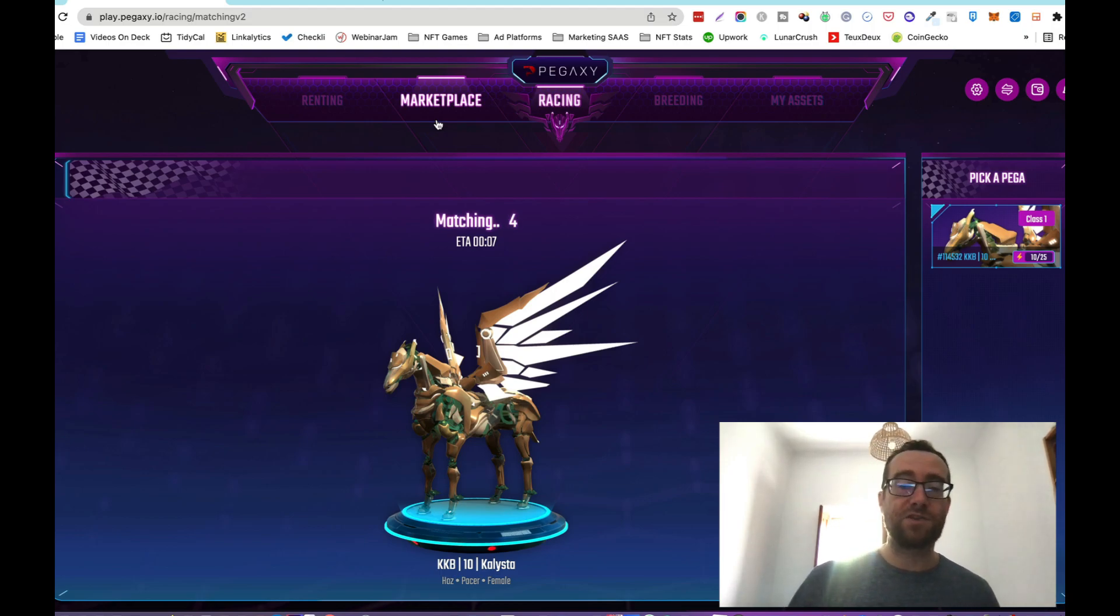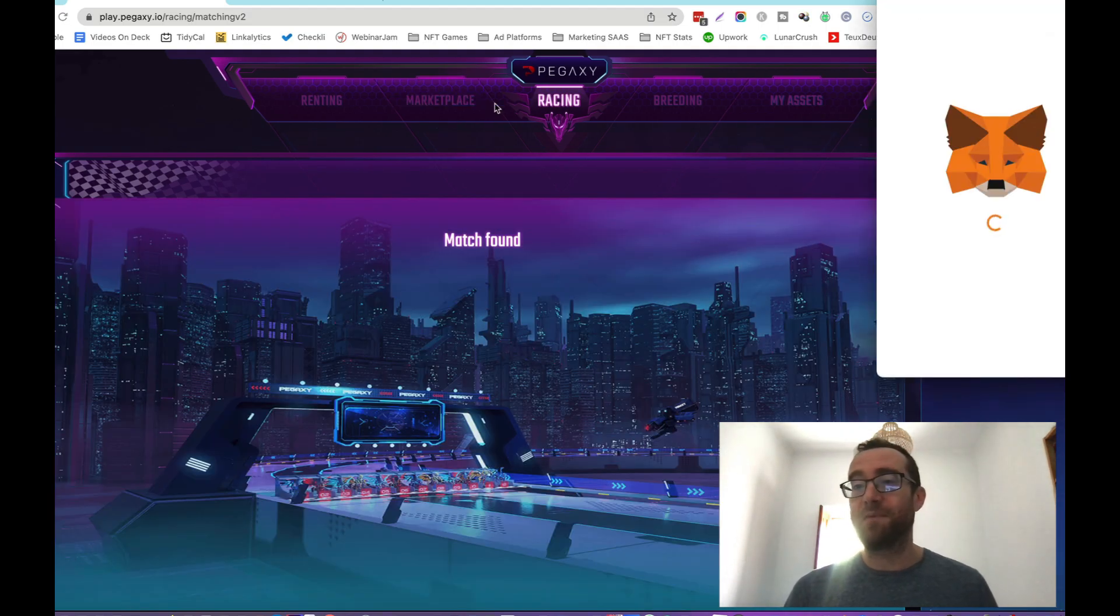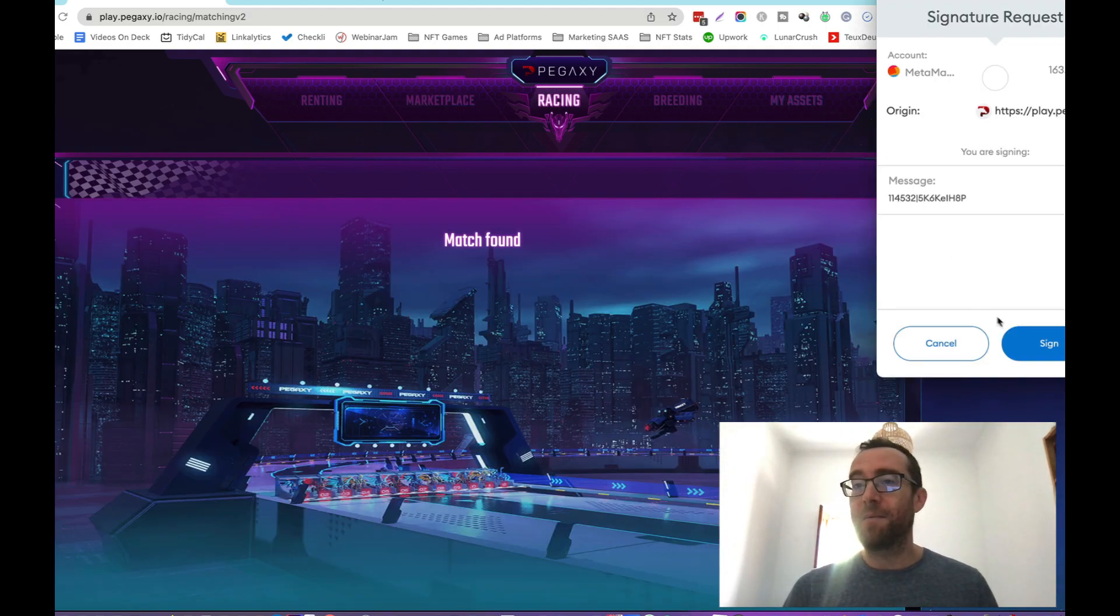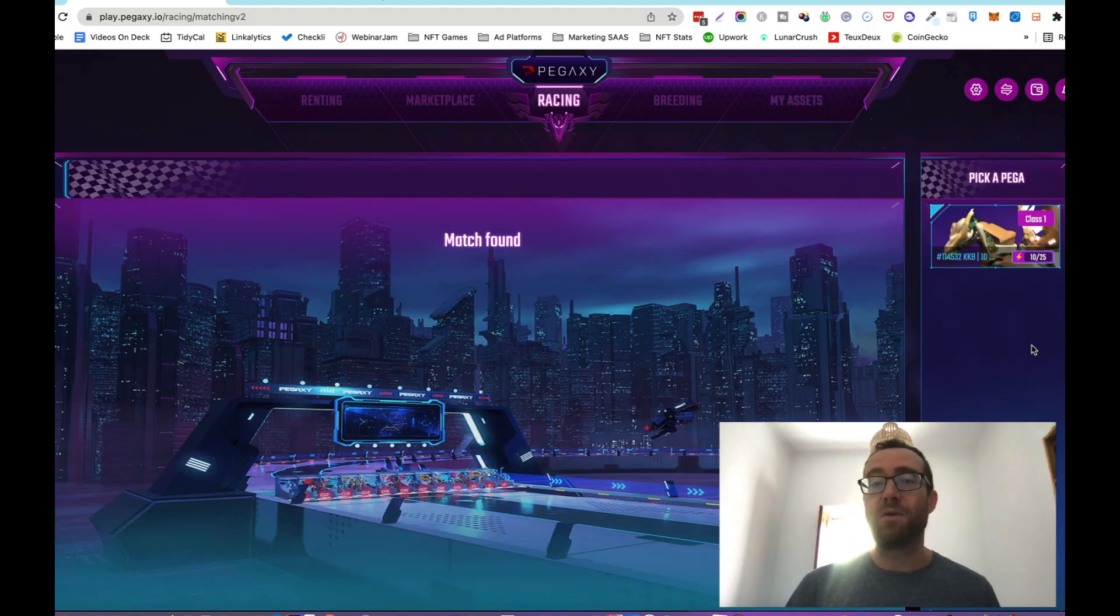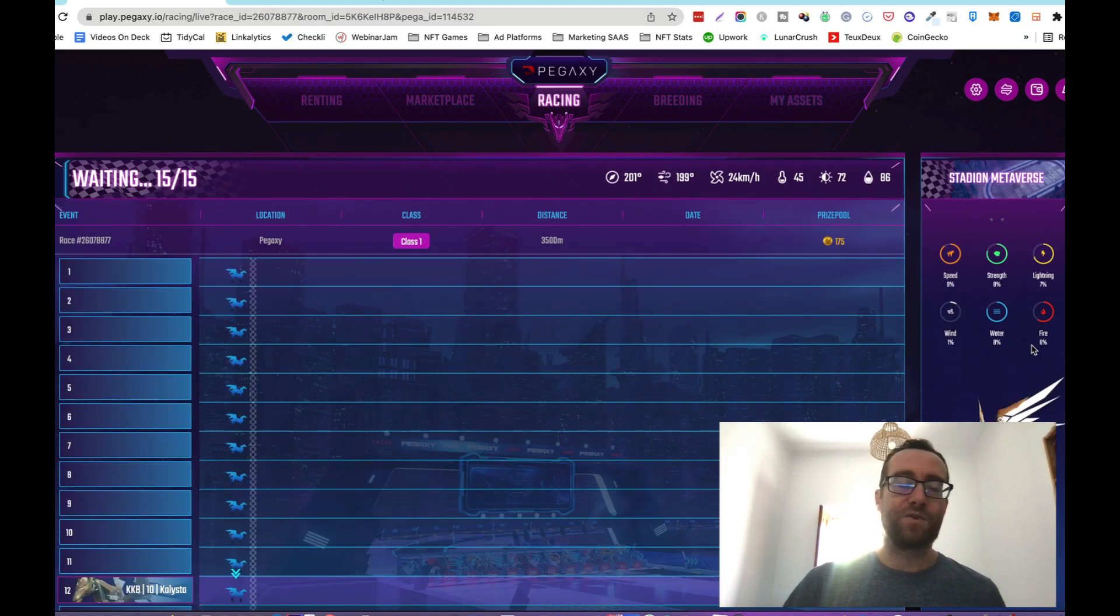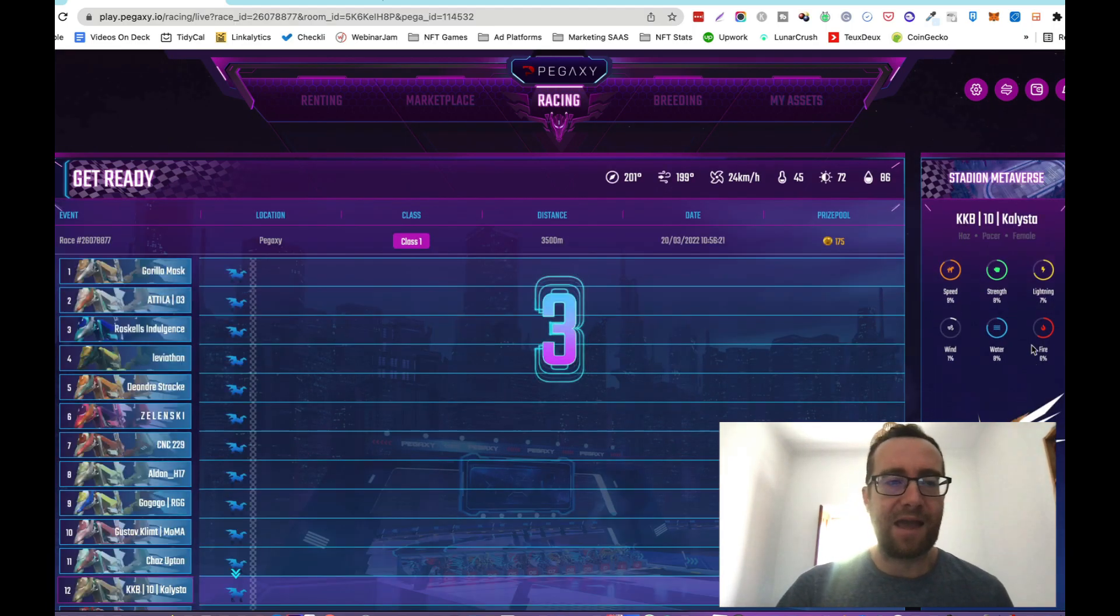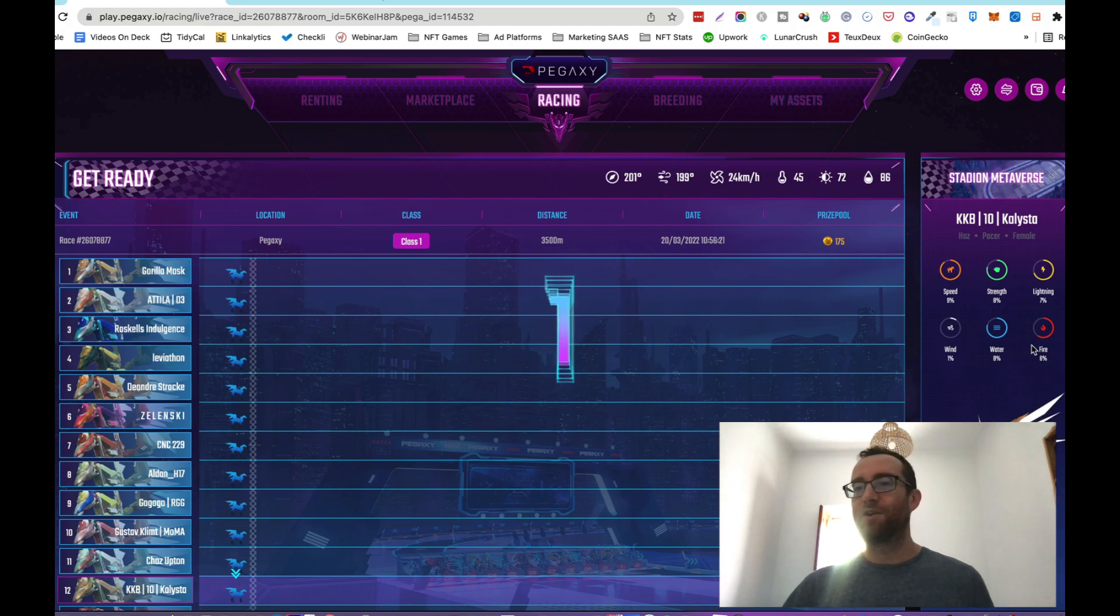Rent your Pega, you can breed them. That's other ways that you can make money. I'm not going to talk about that in this video, but it is something that I will do in future videos. In this video, I just want to show you the Pegaxi gameplay and what it's all about.